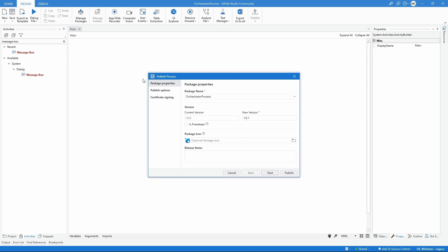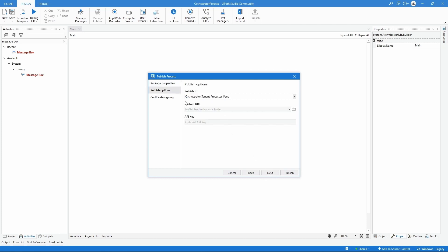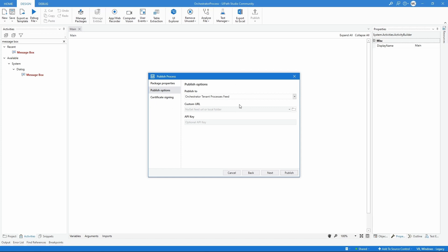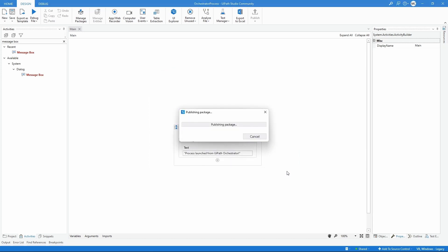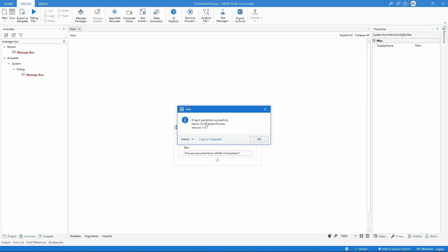Here on 'Package Name' we can see the name of the package that will exist on UiPath Orchestrator, and we can also see the package version. Let's click Next. Then here on publish options, very important: make sure the option selected is 'Orchestrator Tenant Process' feed. We can see there are some options, so just make sure that this one is selected. Now we can publish our project to Orchestrator, so let's click the publish button.